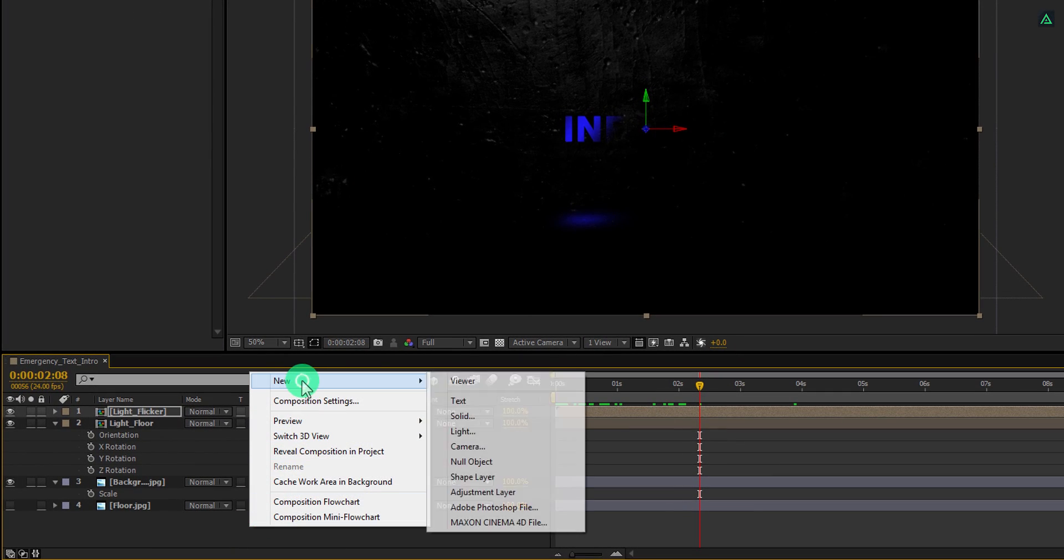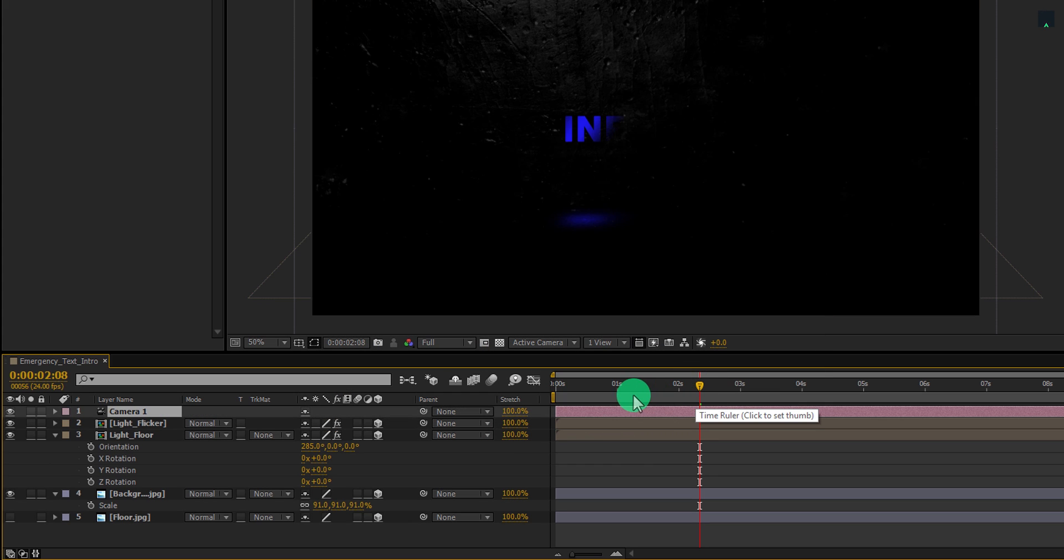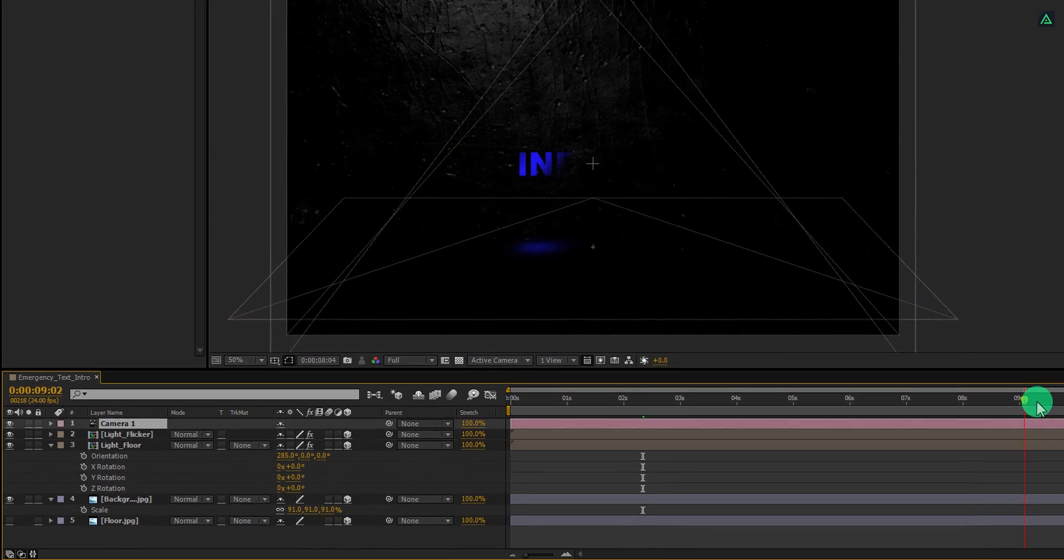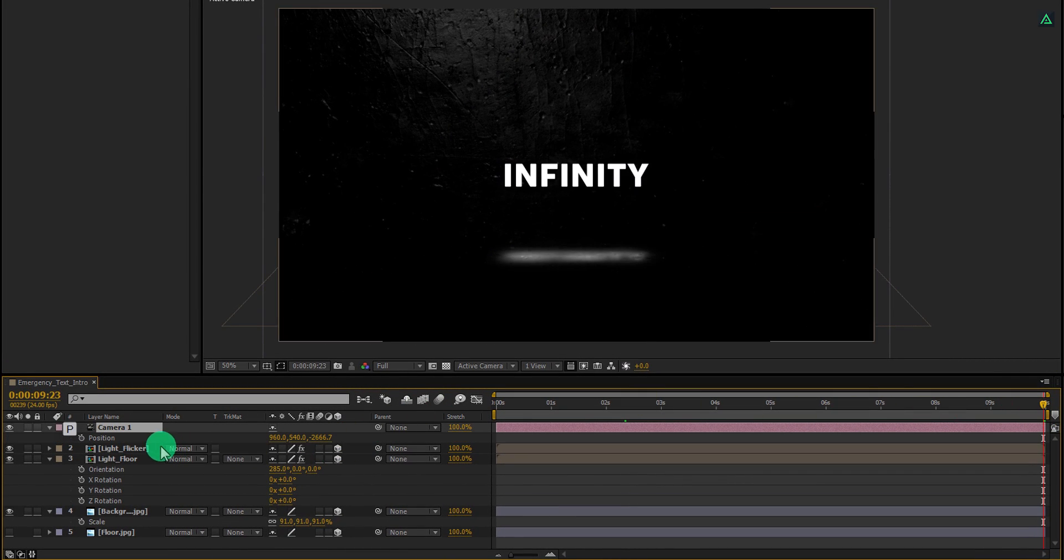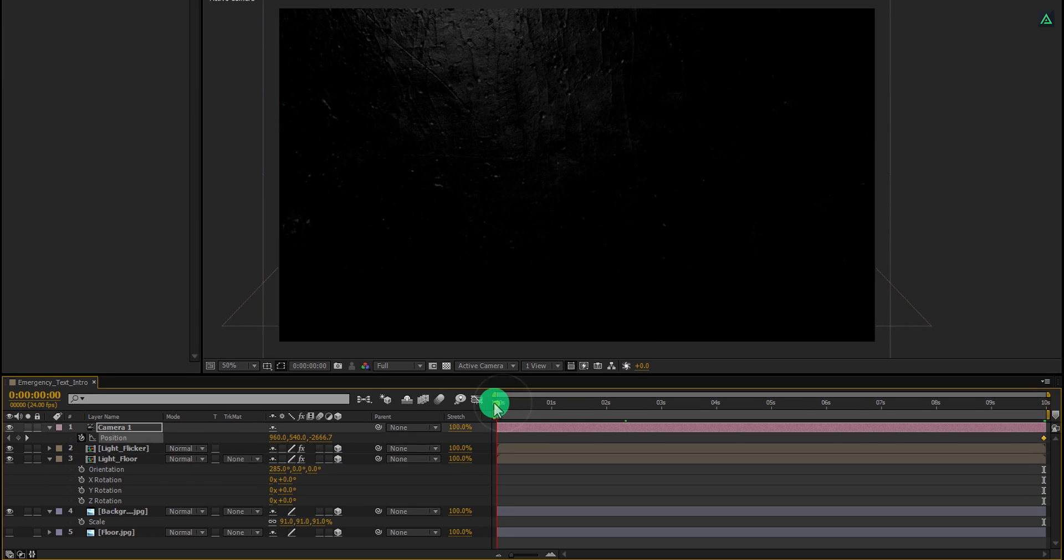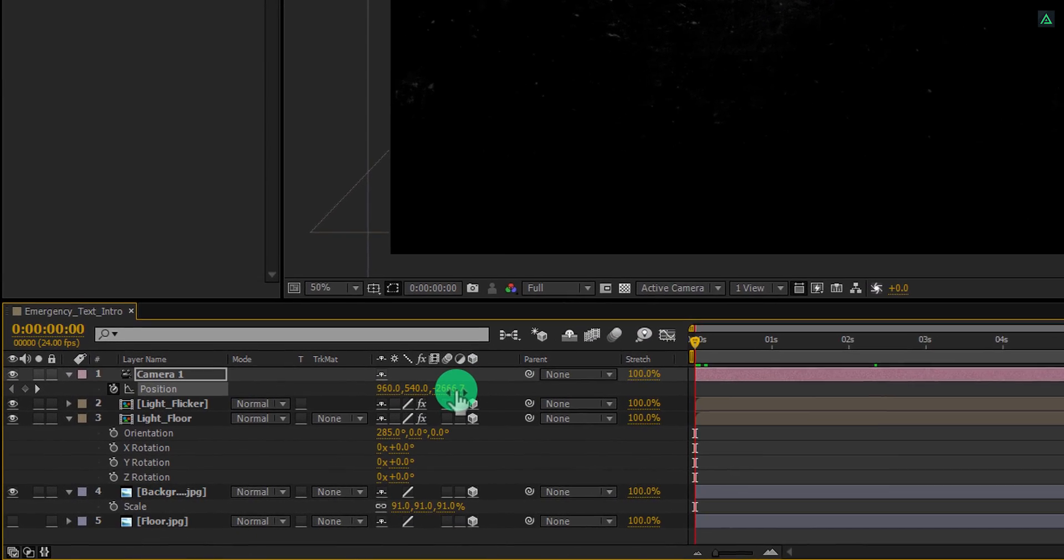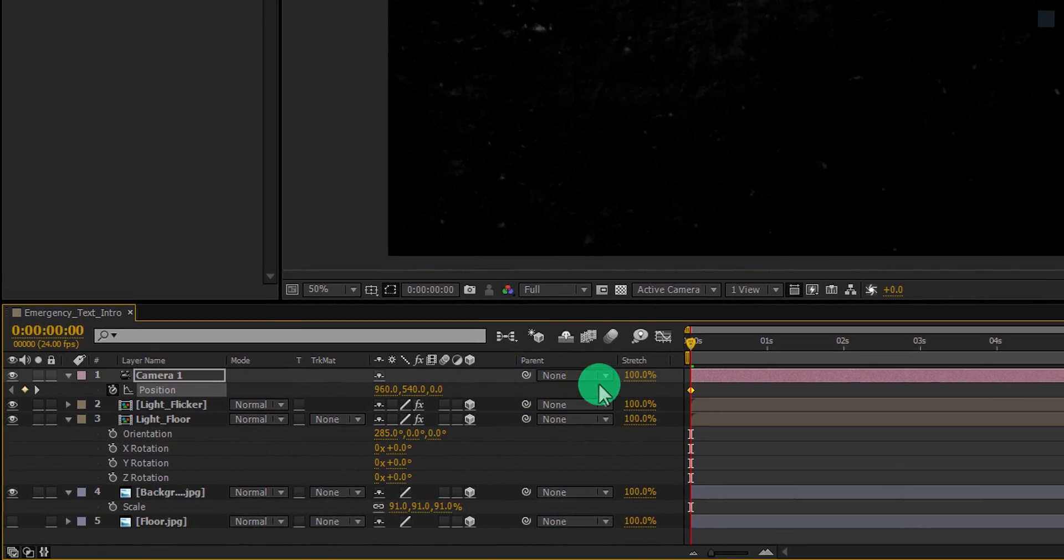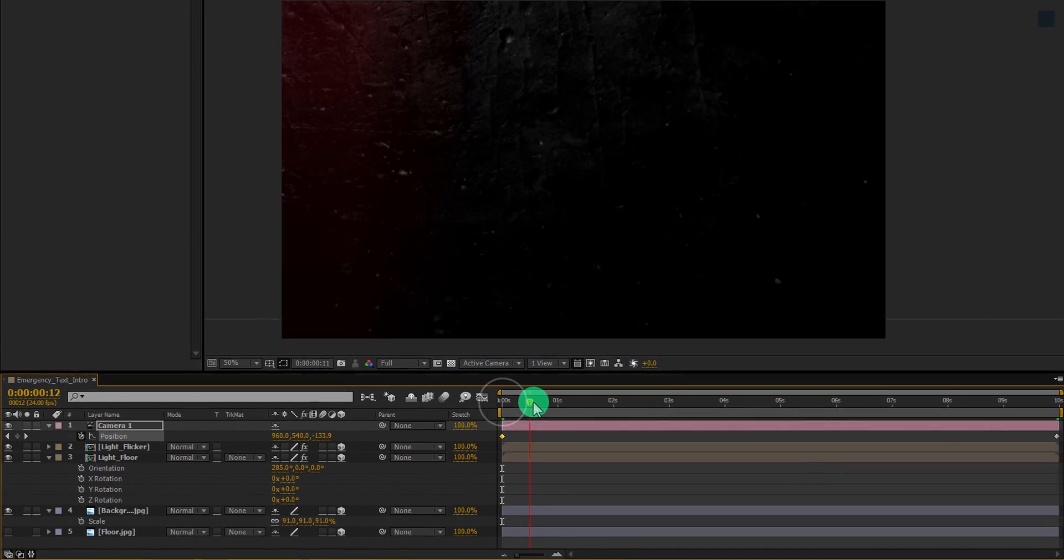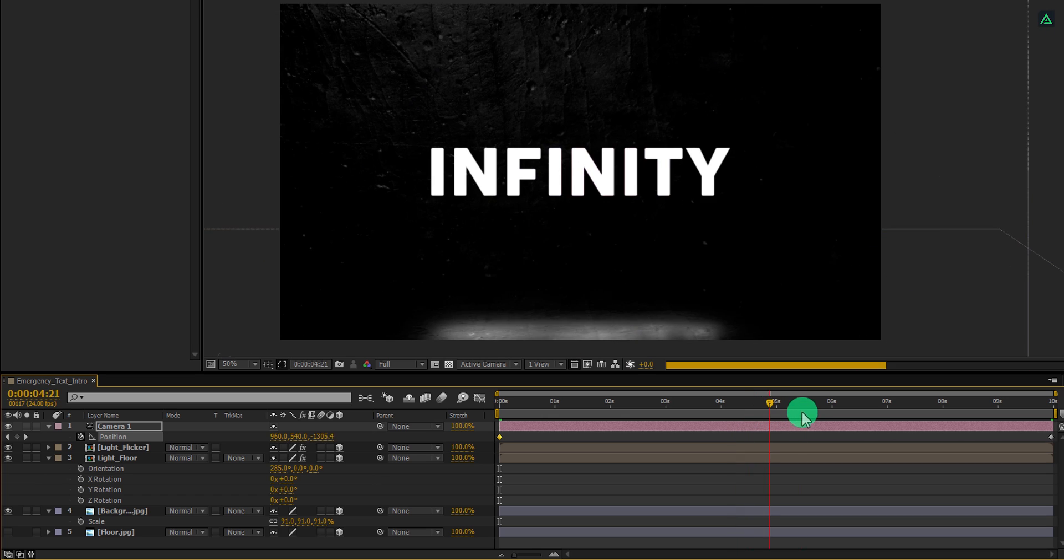Create a new camera. I am using a 50 mm preset. Go to the end frame. Then press P to open position and add a key frame on it. Again go to the first frame position and here change the last position value to 0. Here we have this nice looking animation.